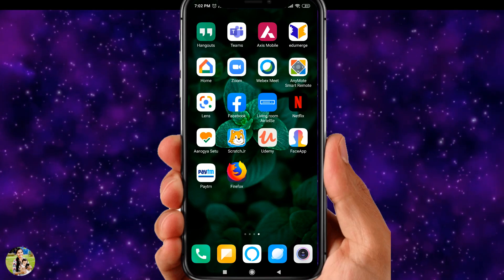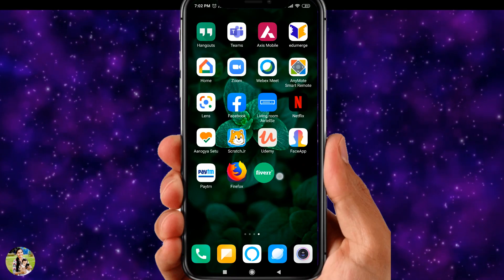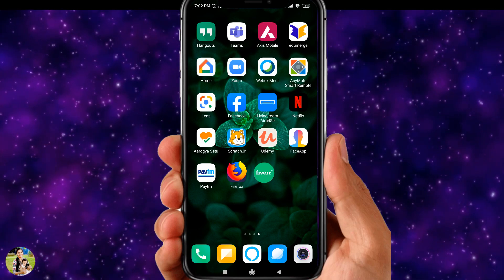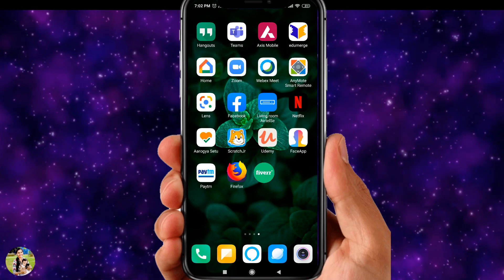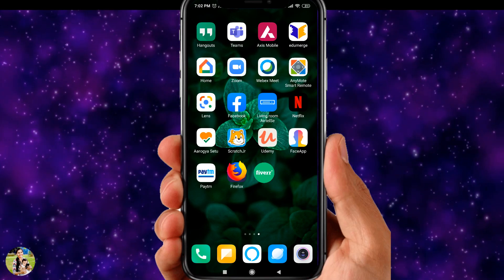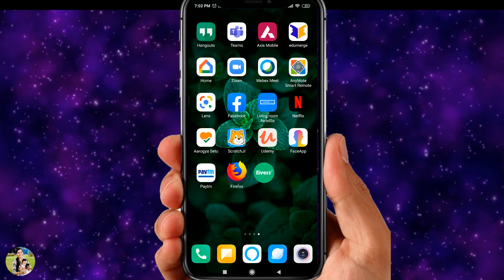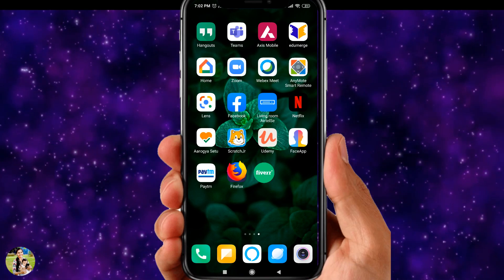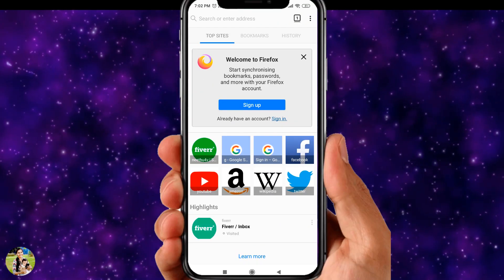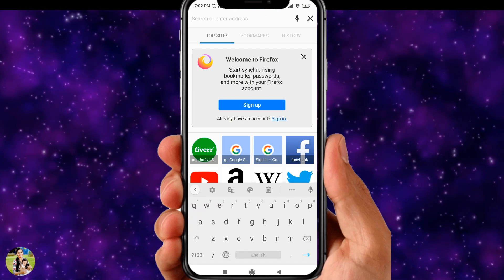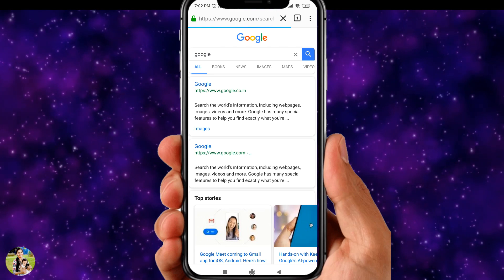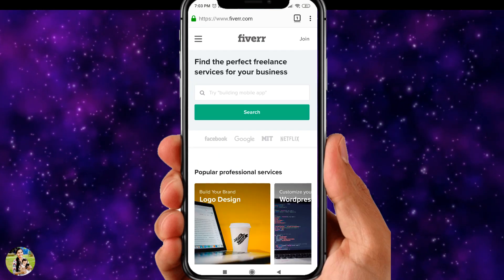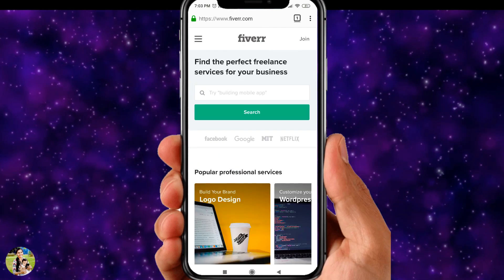We have a Fiverr app and we can use it. First, if you want to open Fiverr on mobile, you can use the Fiverr app.